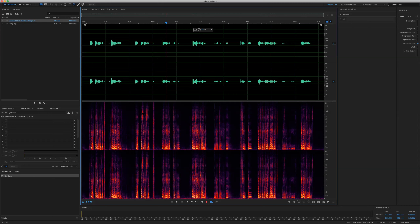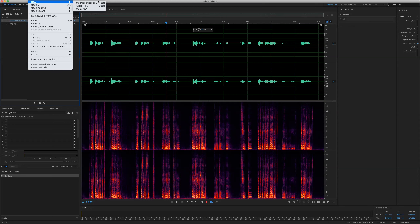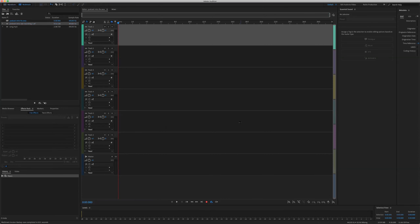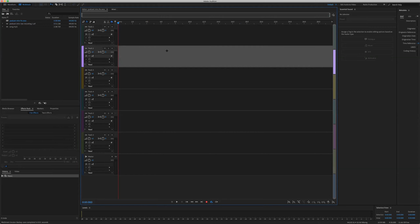Let's go File > New > Multitrack Session. I'll call this 'podcast intro fix'. You guys will be able to download these pieces afterwards when we finish the stream so you can try this out yourself. I've got my multitrack session here.